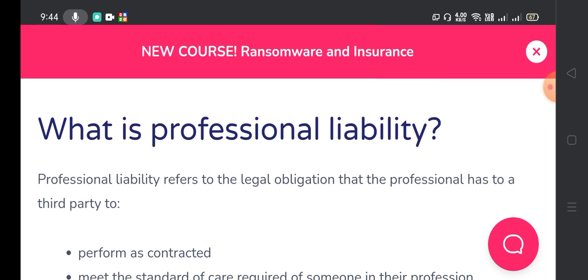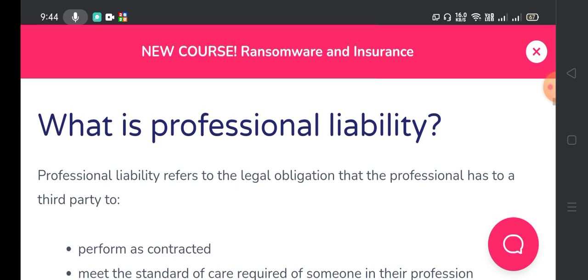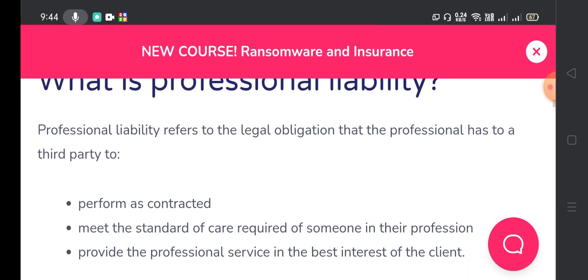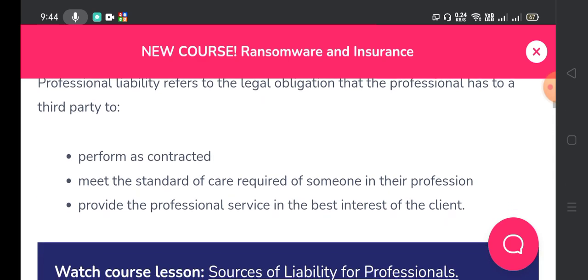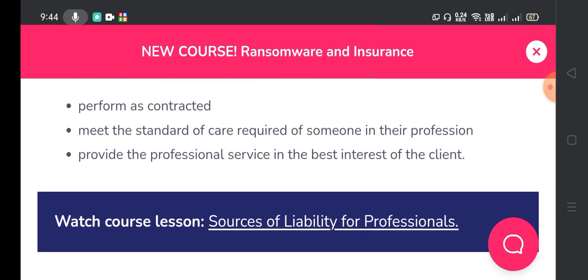Professional liability refers to the legal obligation that the professional has to a third party: to perform as contracted, to meet the standard of care required of someone in their profession, and to provide the professional service in the best interest of the client.